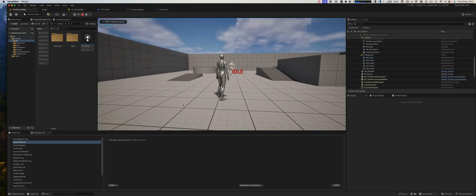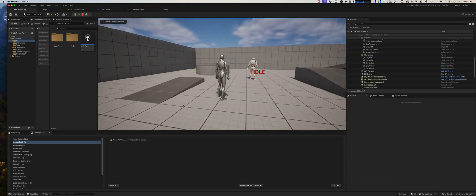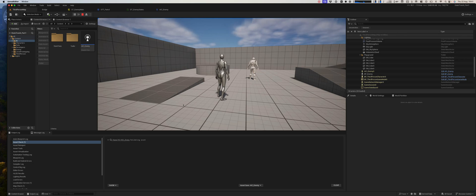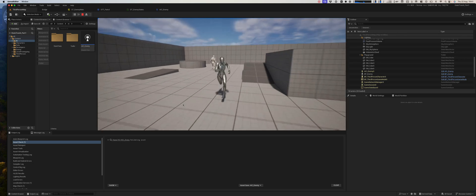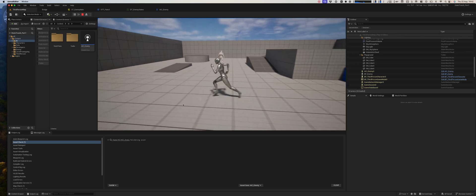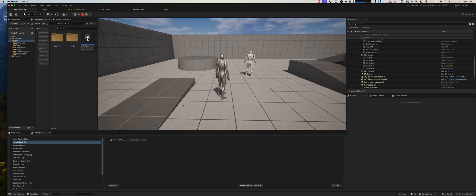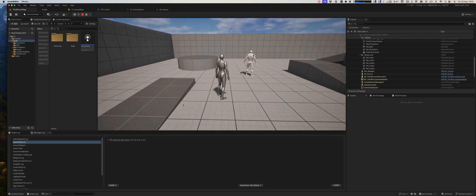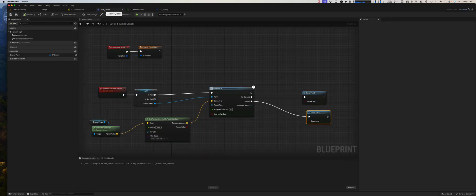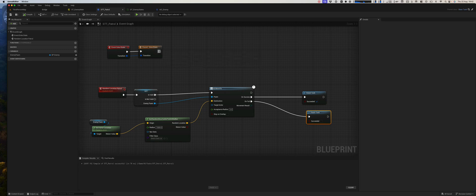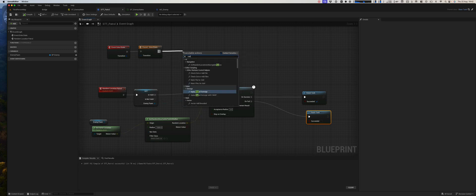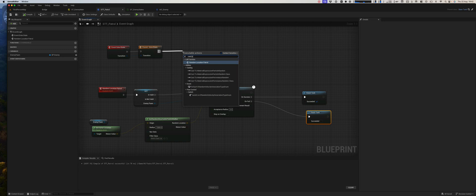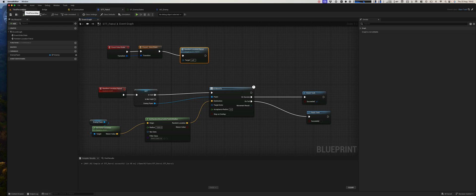So we start off with an idle, three seconds. It didn't work. Why? Go to patrol. No, because we didn't call random. So when we enter the state, we have to call random patrol location.